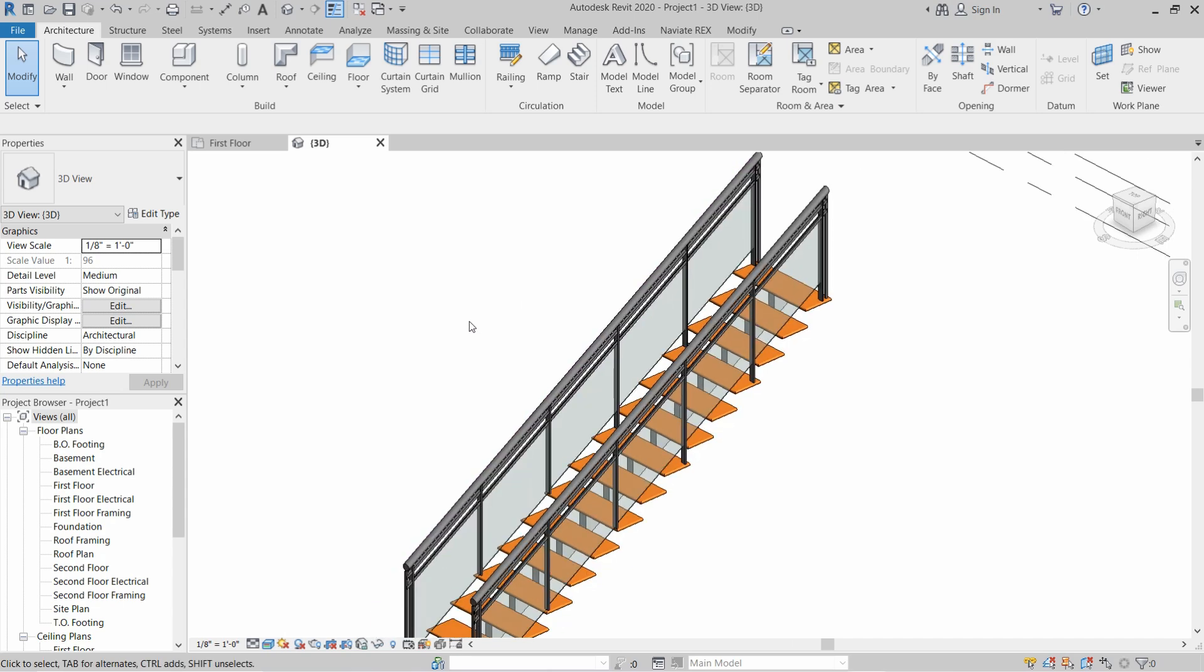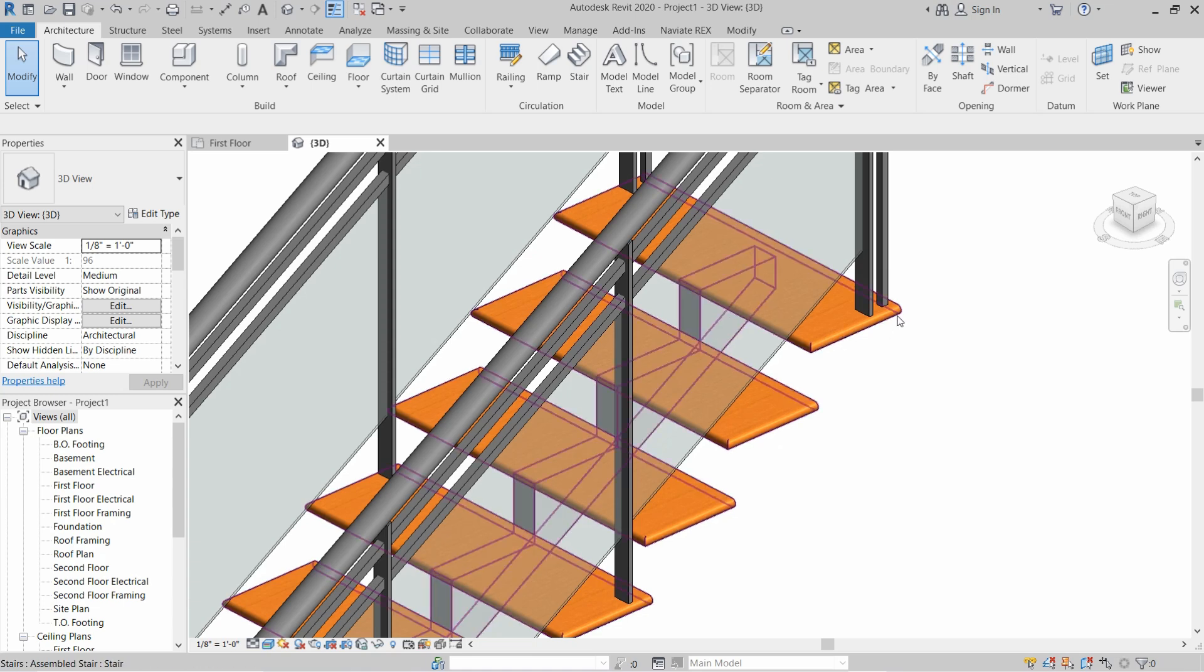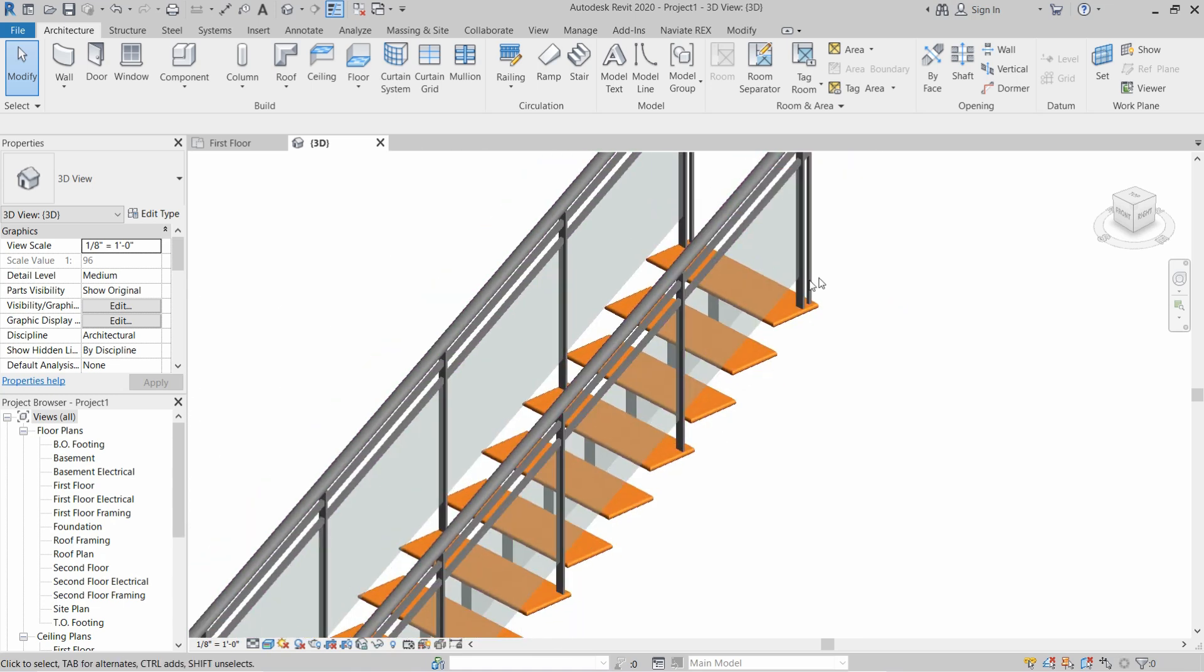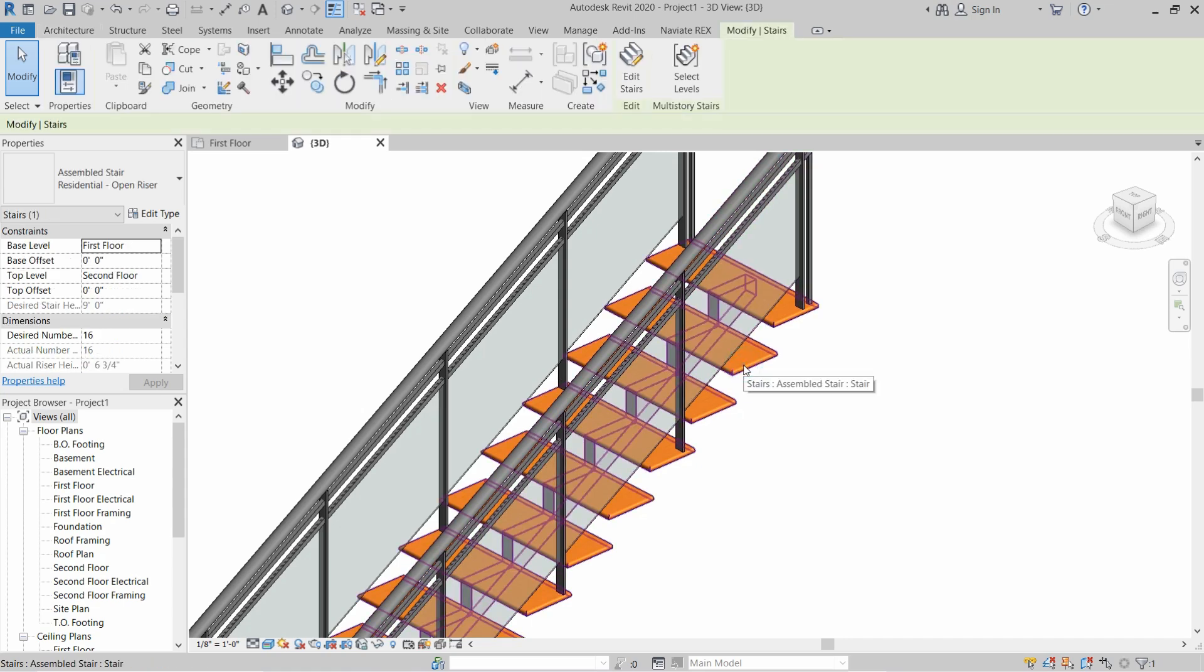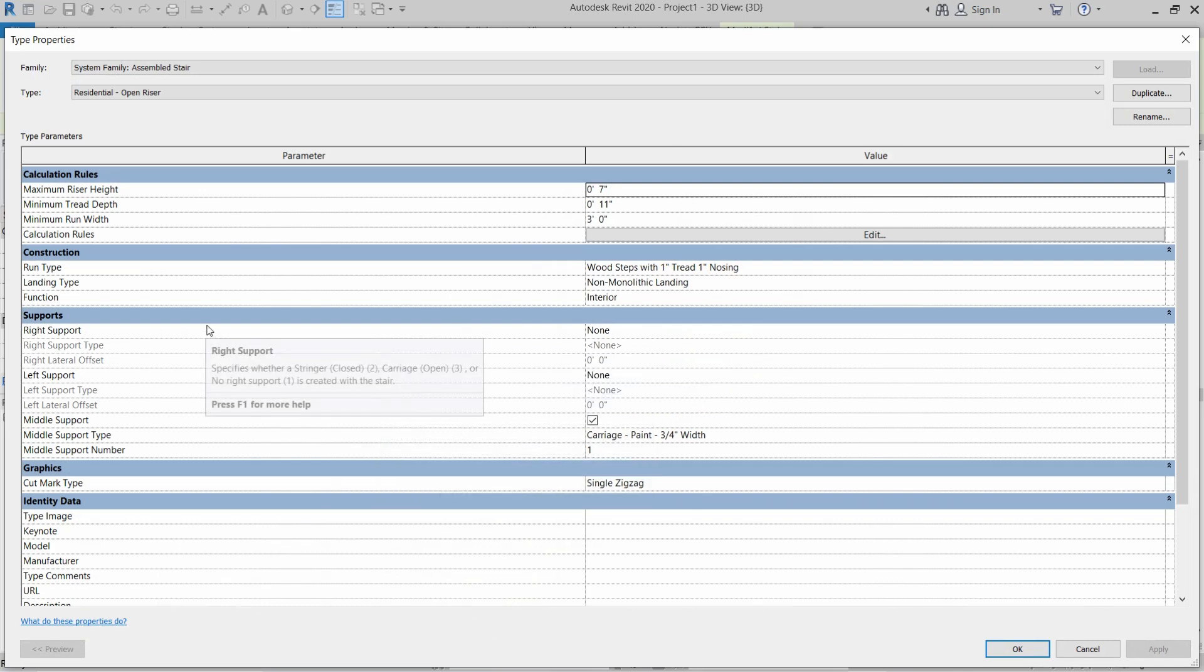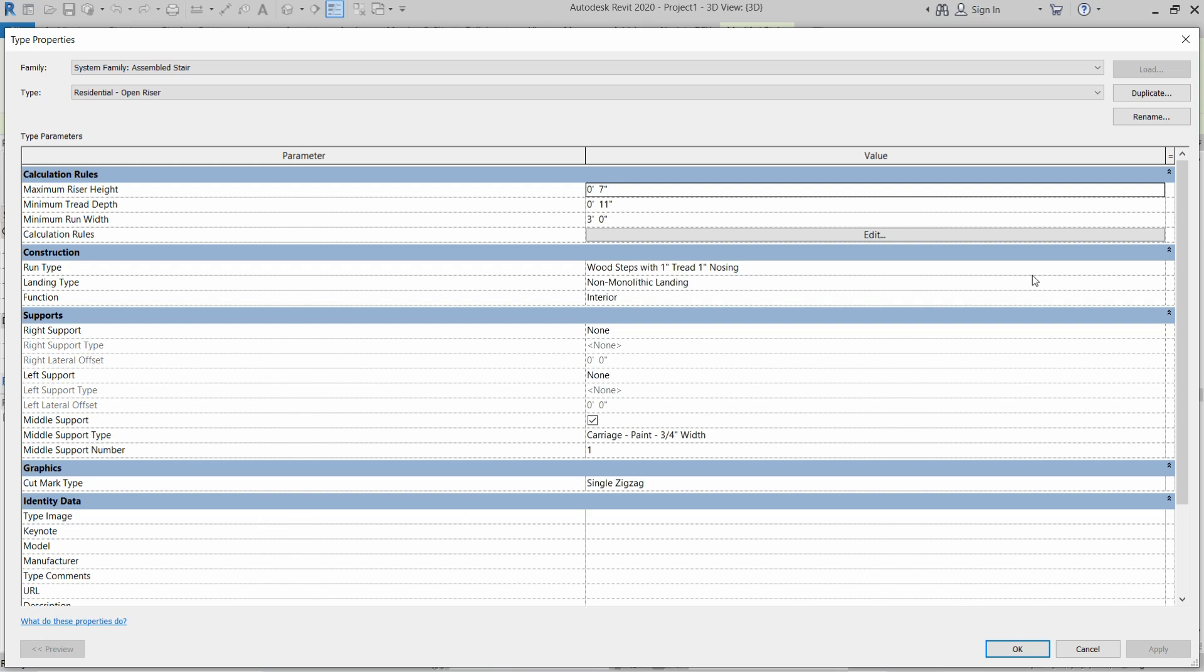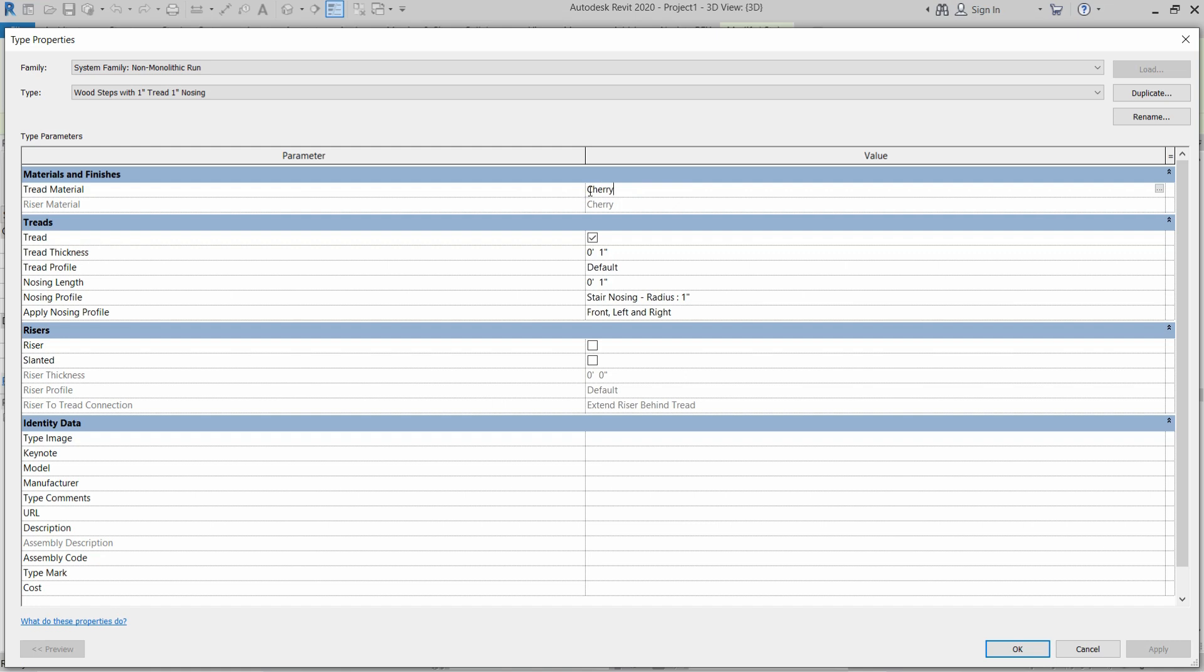I wanted to create new materials and apply some materials on my tread of the stair, so let's get started. First of all, I will select this stair and then click on Edit Type. Then I want to change the material on the tread of my stairs, so first I will click on this one and then we have to define the tread material.